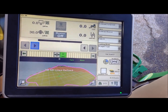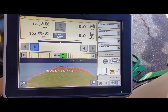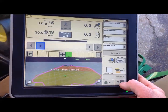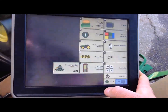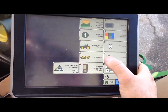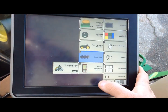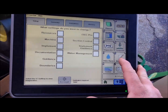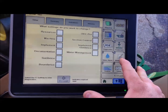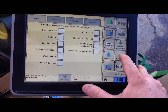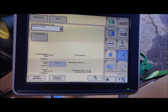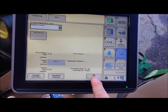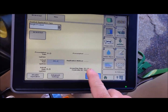To put a prescription in, first thing we will do is go into our menu, go to our GS-3, go to our documentation page, and we will choose the prescription symbol here at the bottom.